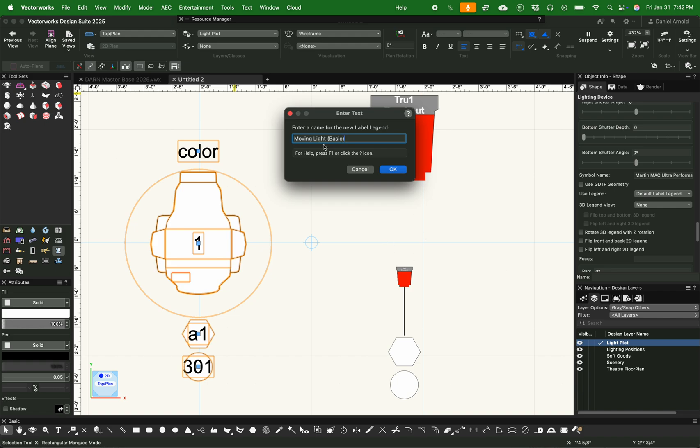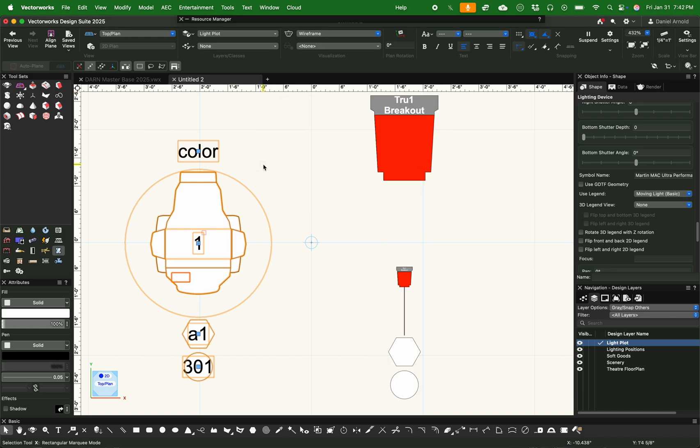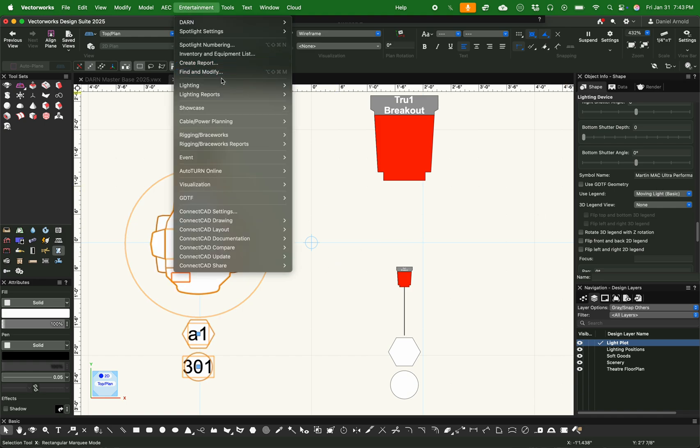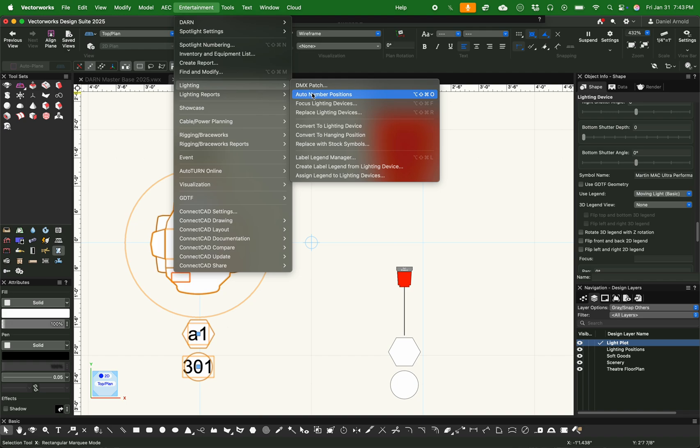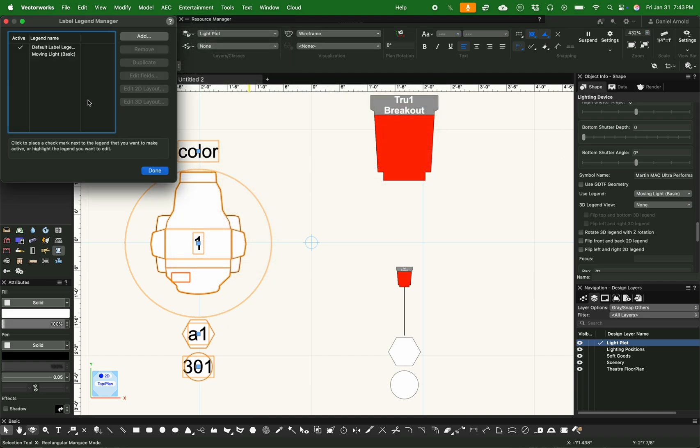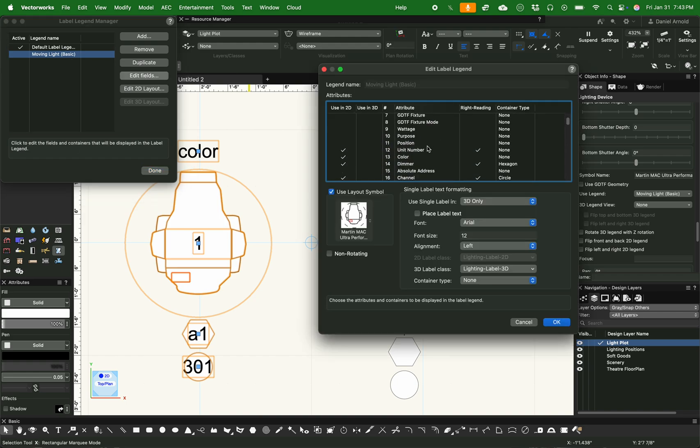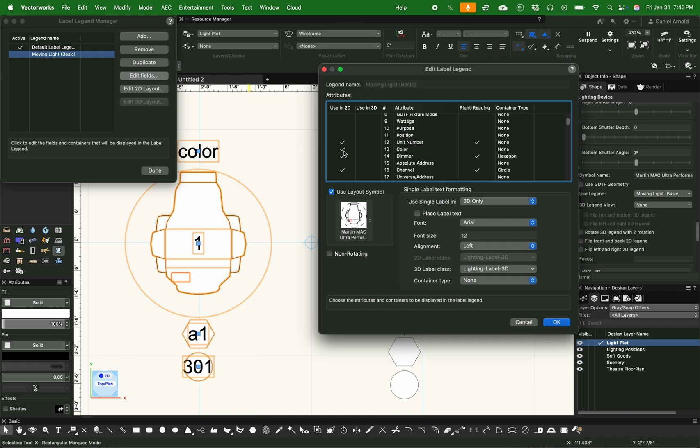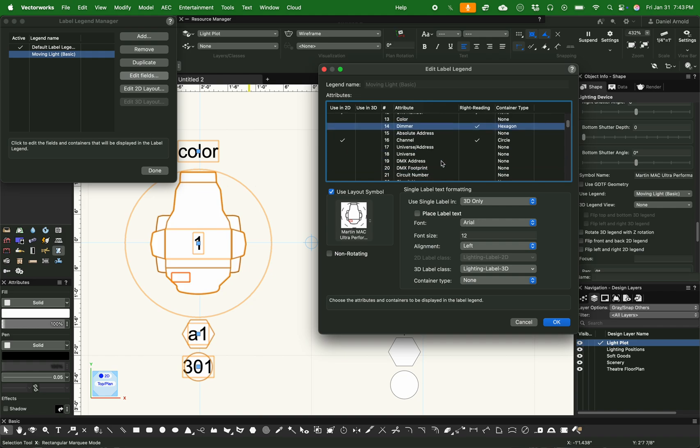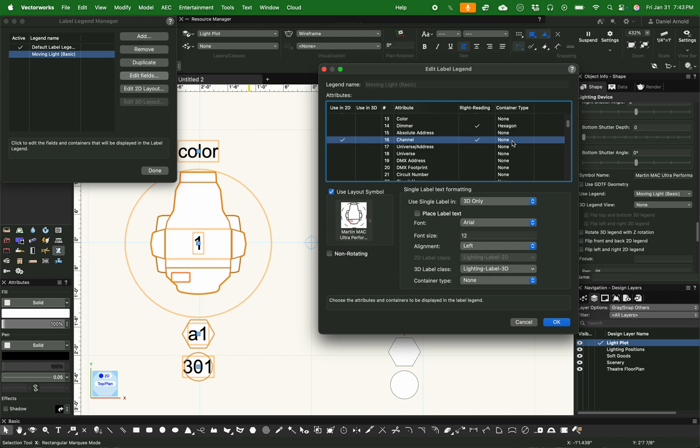And then you name it. I'm just naming this one Moving Light Basic. And then now you can see that it's set, but there hasn't been any changes. So let's go change it. Entertainment, Lighting, and Label Legend Manager. And then we're going to highlight our moving light one that we just made and go through and select the ones in 2D that we want to use. As you can see on the right side, you've got container types. I'm not a big fan of containers, so I'm just going to turn those off. And you've got four different types right there, but we're just going to turn them off.